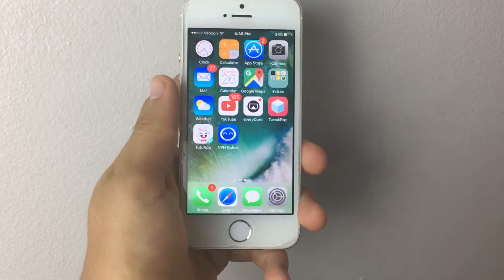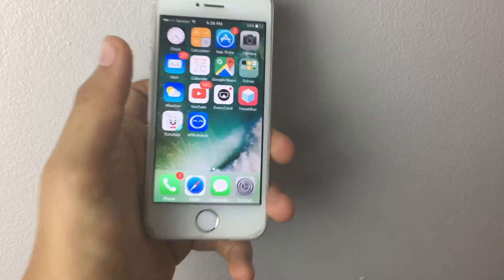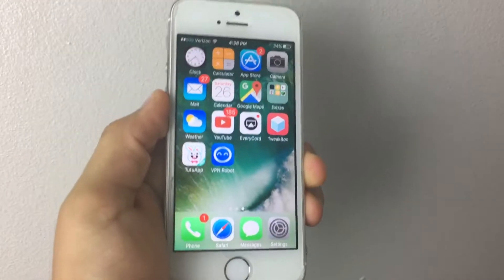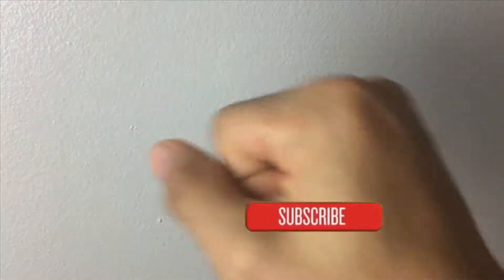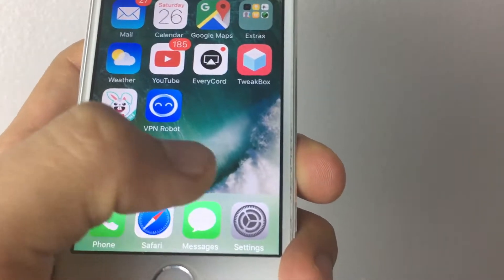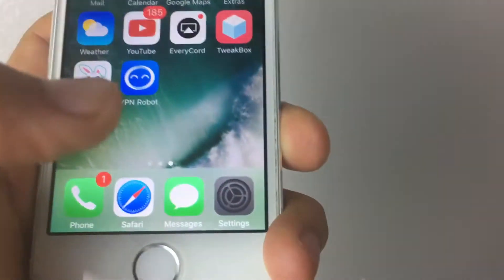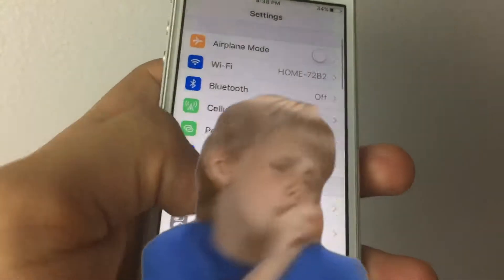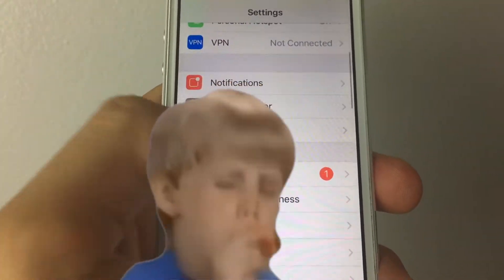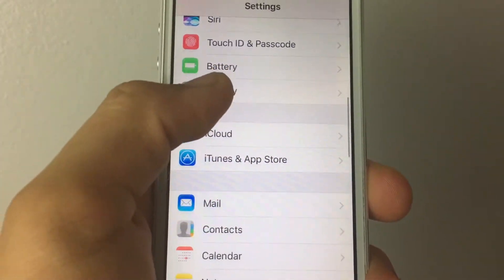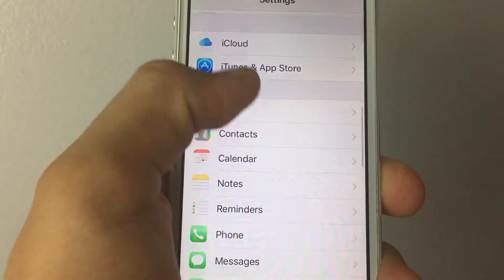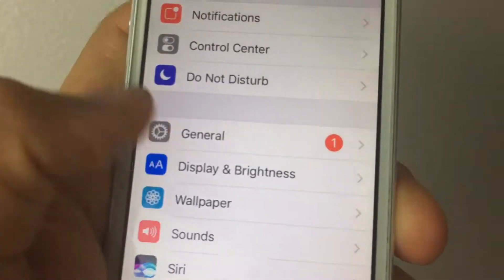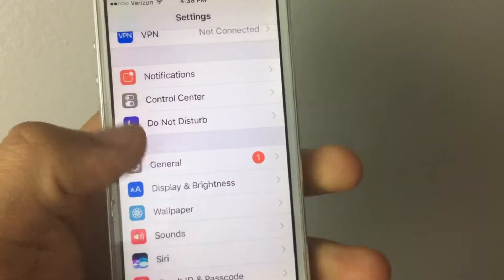Yeah, anyways, before I actually teach you how to do this — it will fix every problem you have. Before we get started, please remember to leave a like, subscribe, or share to get more views. The first thing you want to do is go to Settings, and if you downloaded the original Entire Revoke, you want to go ahead and delete that. Scroll down to Settings and go to General.